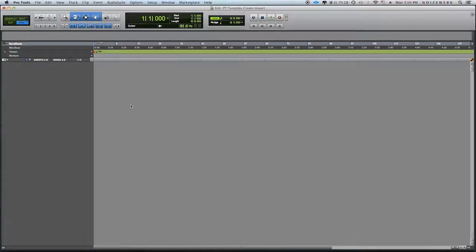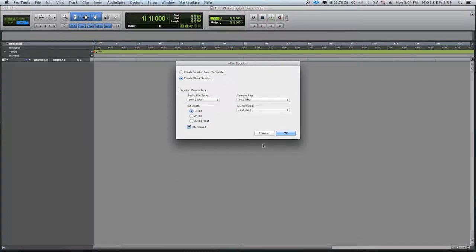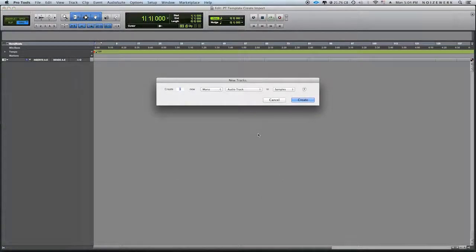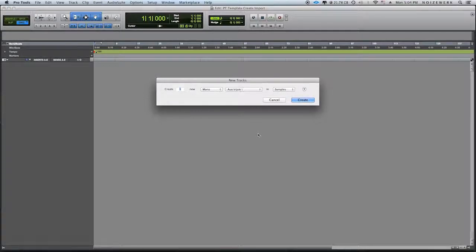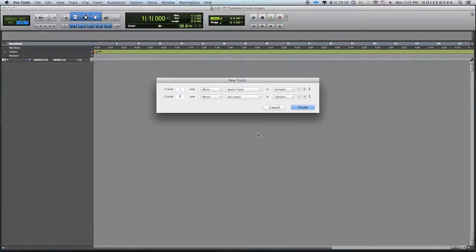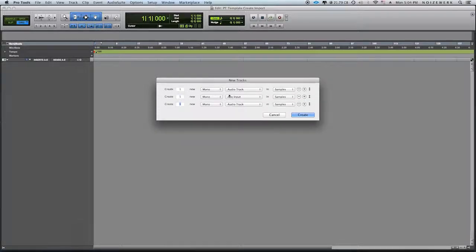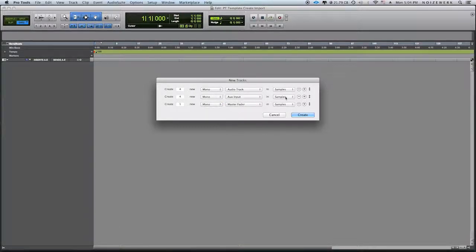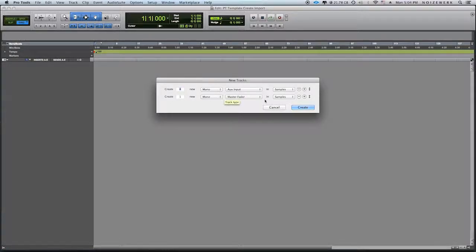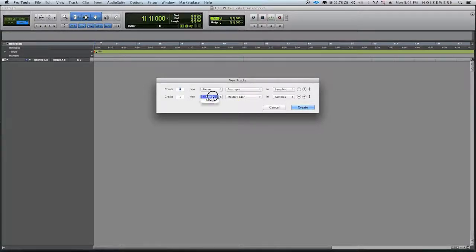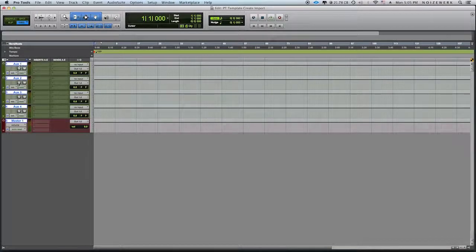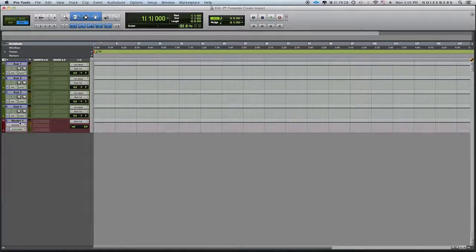So first things first, here's a Pro Tools setup. It's nothing on it, it's a blank session. What I'm going to do is I'm going to create four audio tracks. Actually, let me do mono, and then I'm going to do a master fader. So I'm going to click all of these, go back to aux, and then I'm going to do a master fader. Actually, I'm going to show you another way to do that when we actually import it. Let me put this on stereo. Alright, so here's your four aux channels, tracks, and your one master fader.